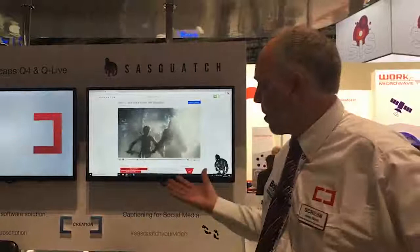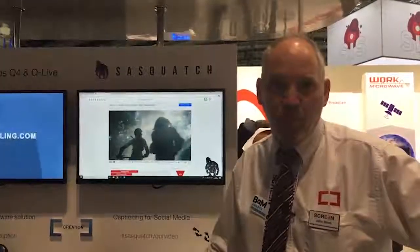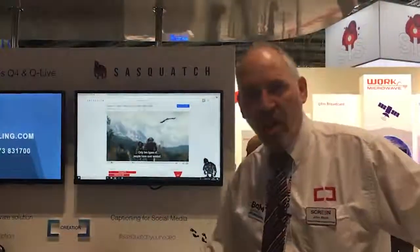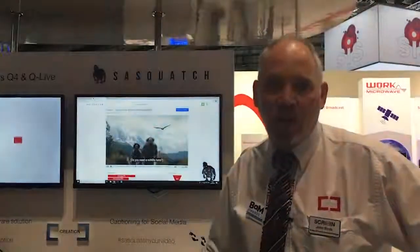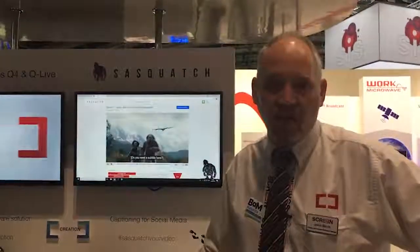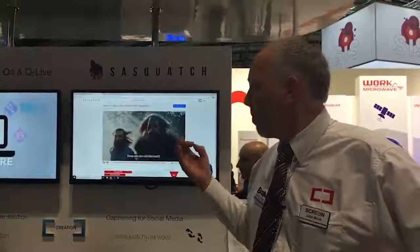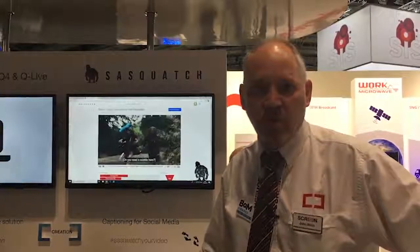We're talking about one-minute video clips and really it's addressing the accessibility requirements for social media. The product creates automatic captions and allows you to correct them and improve them. It's using market-leading speech recognition technology from Speechmatics, and it's boiled down to just the features you need to get a really good captioning result for your social media.